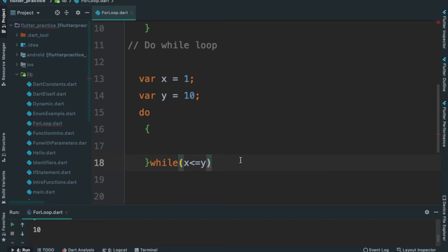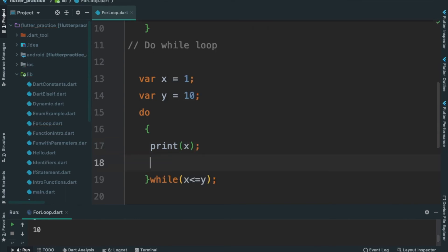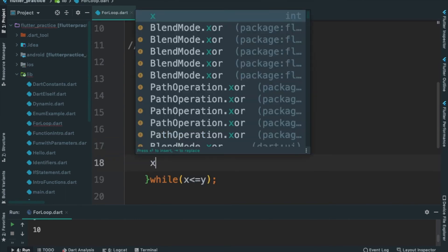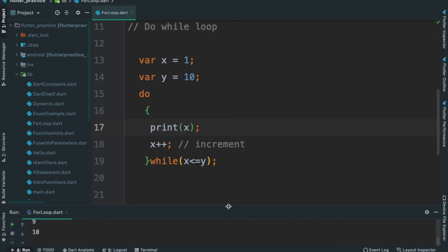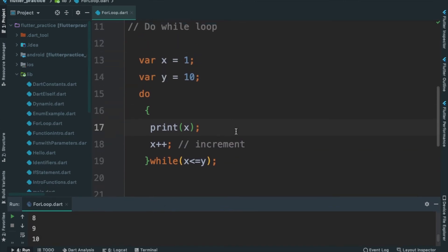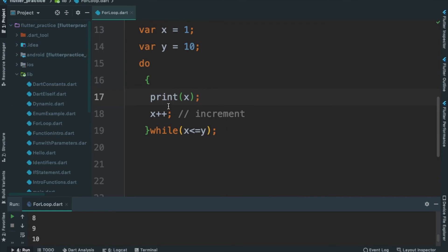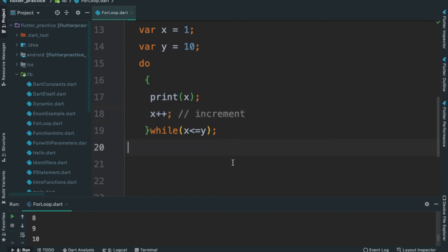Let's change the ending. I will print x, then increment x with x plus plus. Let's run — Ctrl+R. Let's print 1 to 10. If this is compared to the while loop method, there is a little difference — the do-while executes at least once. That is the same result.